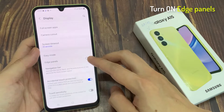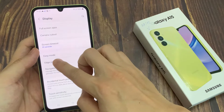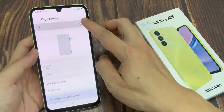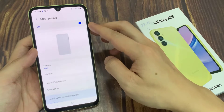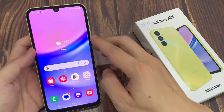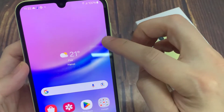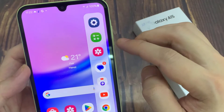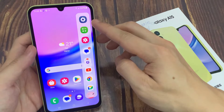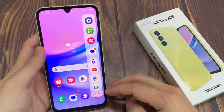You can enable it from here, or you can tap on it and then enable it from the Edge Panels page. Now as you can see, Edge Panels is now enabled. You can see this slide thing on the right. If you tap on it or slide on it, it's going to show the Edge Panel applications. And when you tap anywhere on the screen, it disappears.